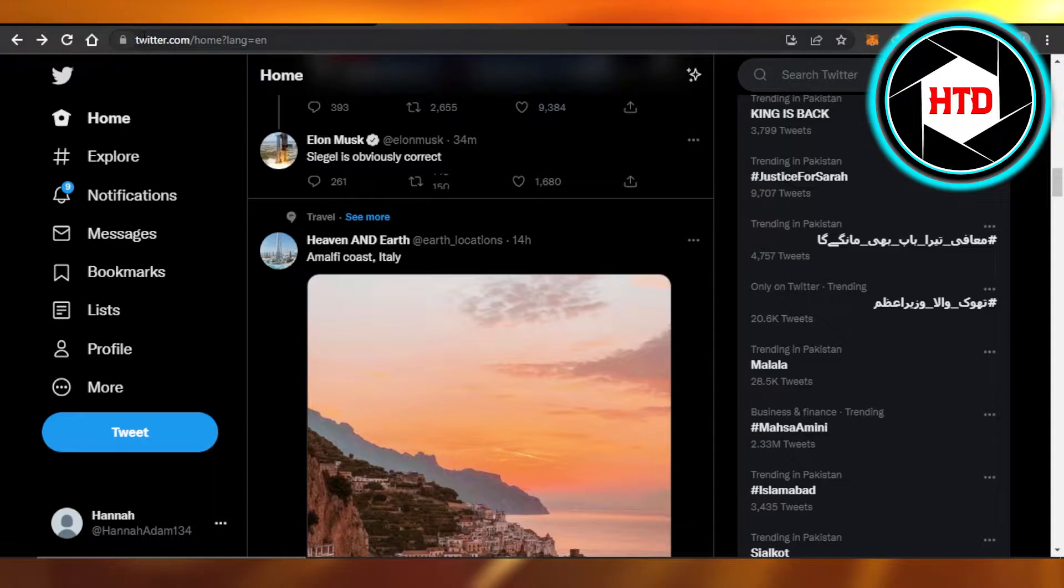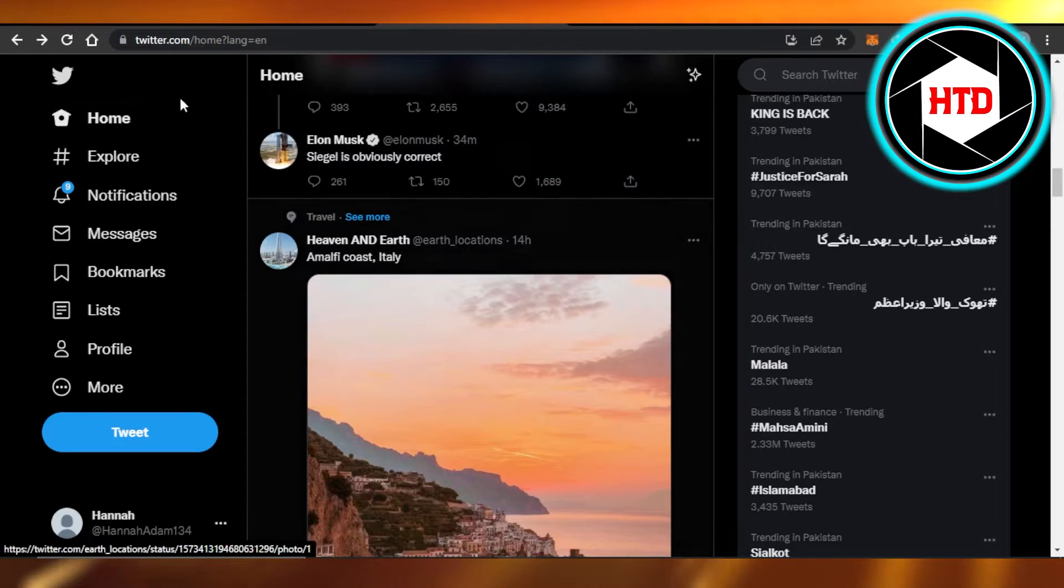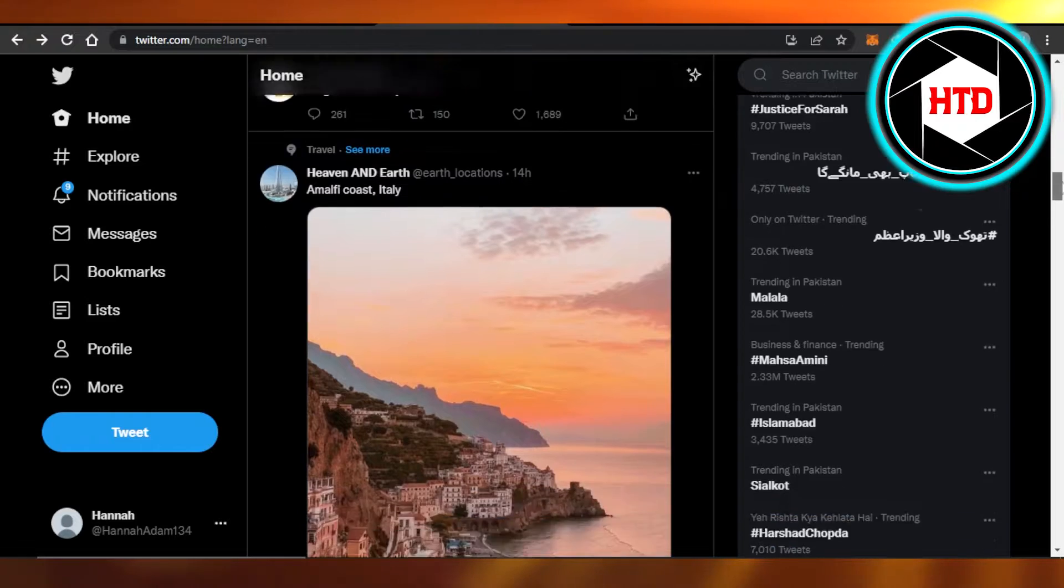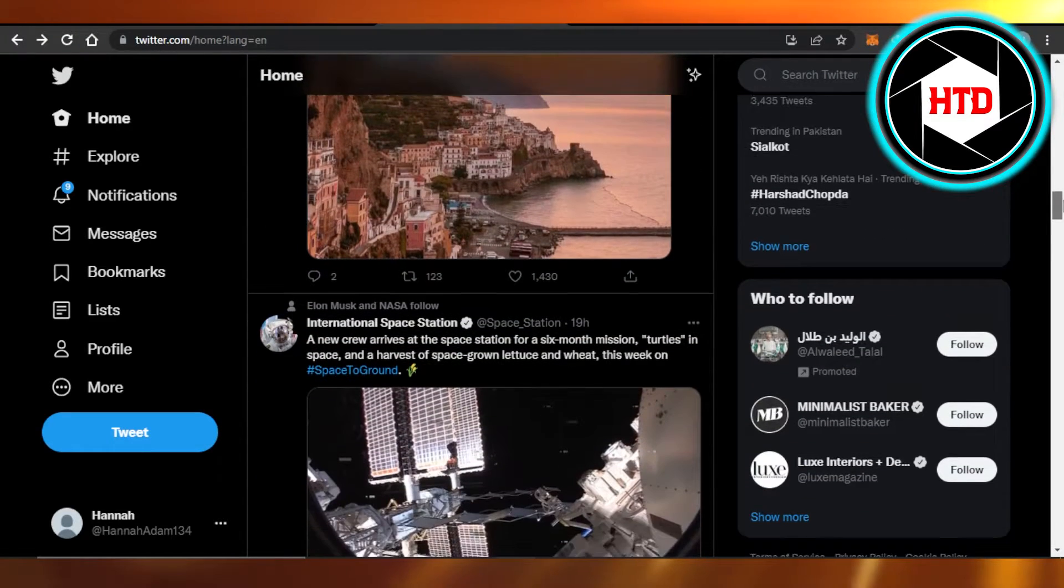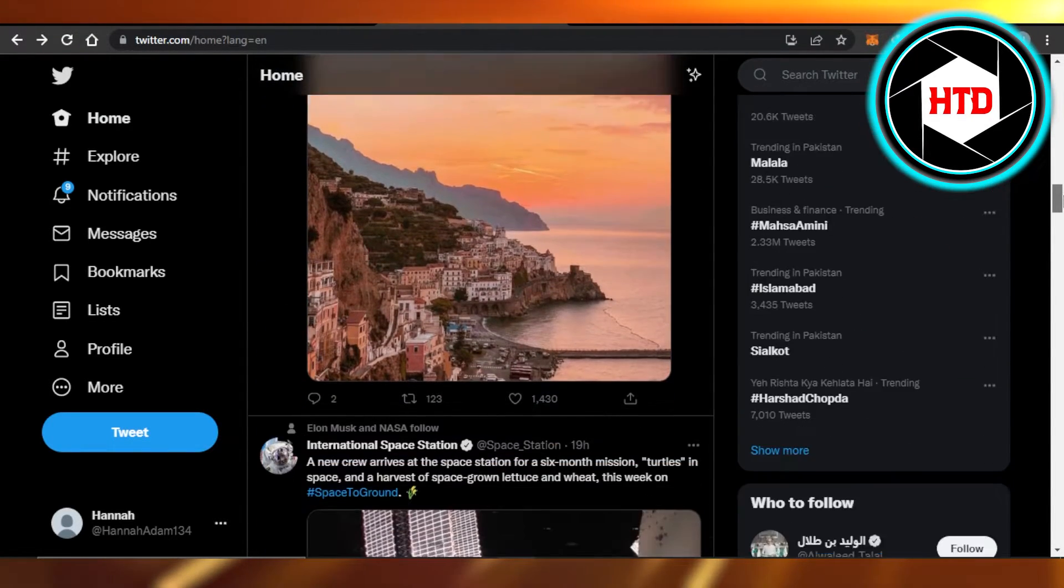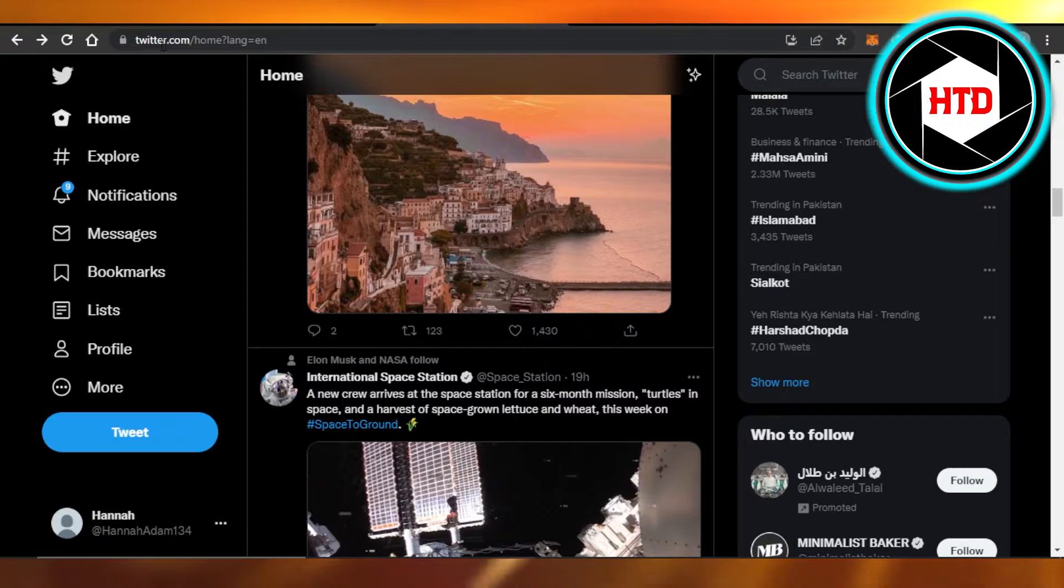First, what you guys need to do is log into twitter.com to your Twitter account. This is where you will get the Circle feature. Make sure that you log in again so that you get all the updates.